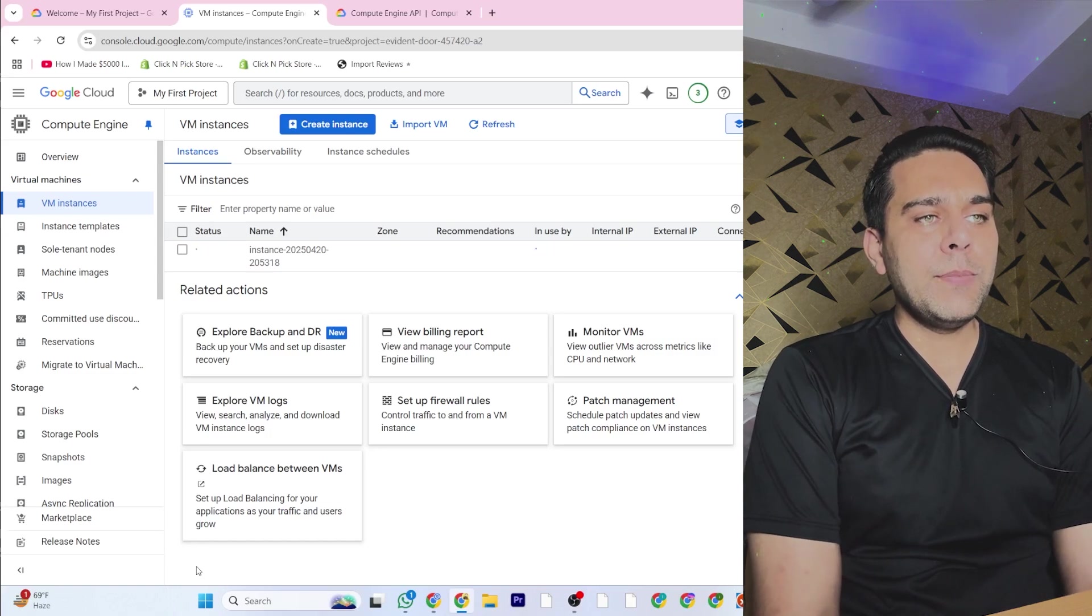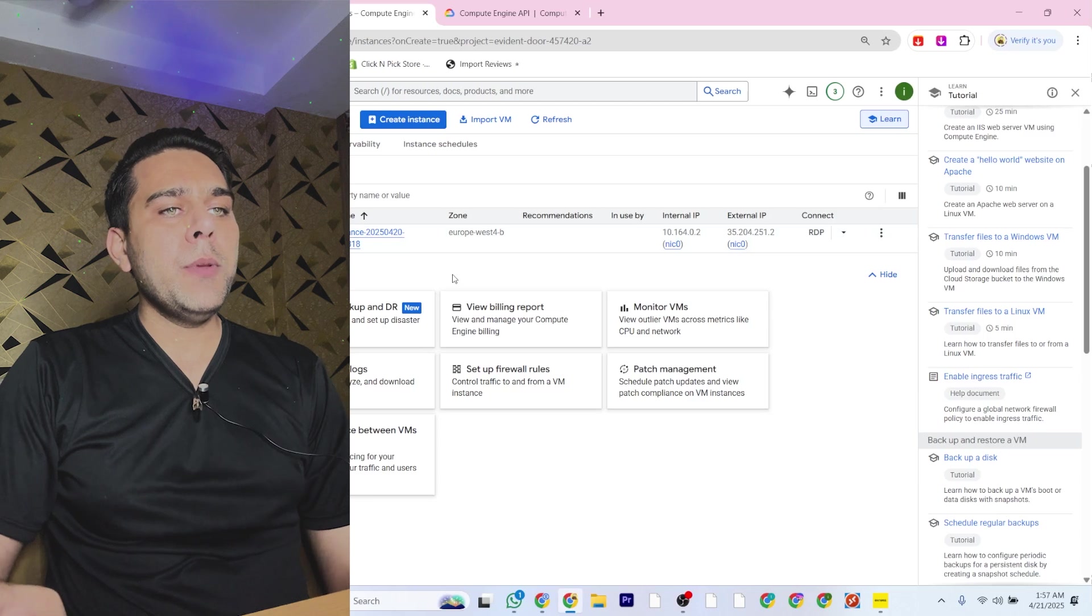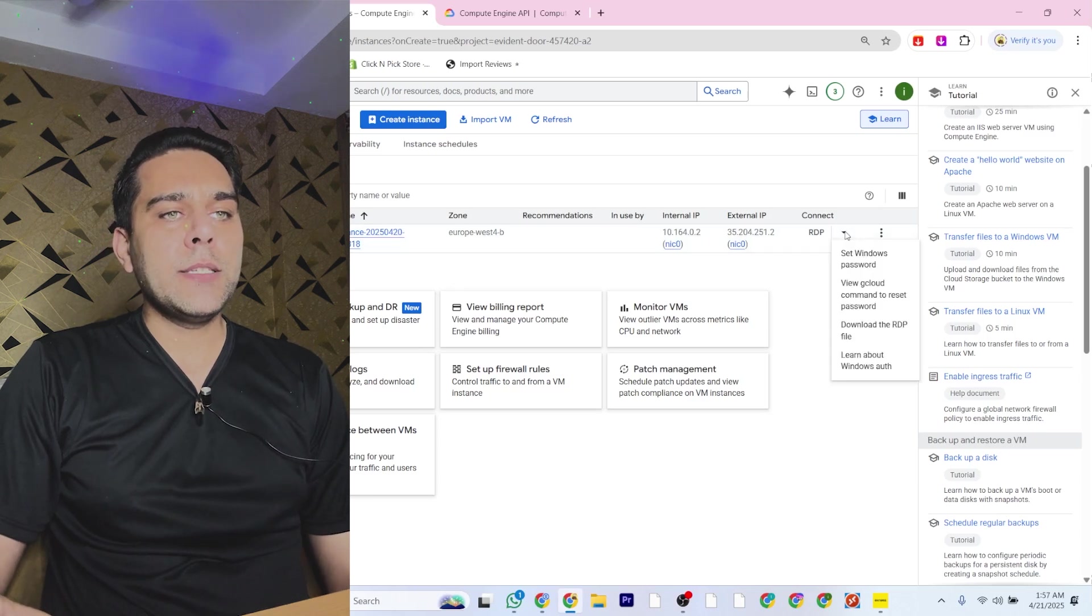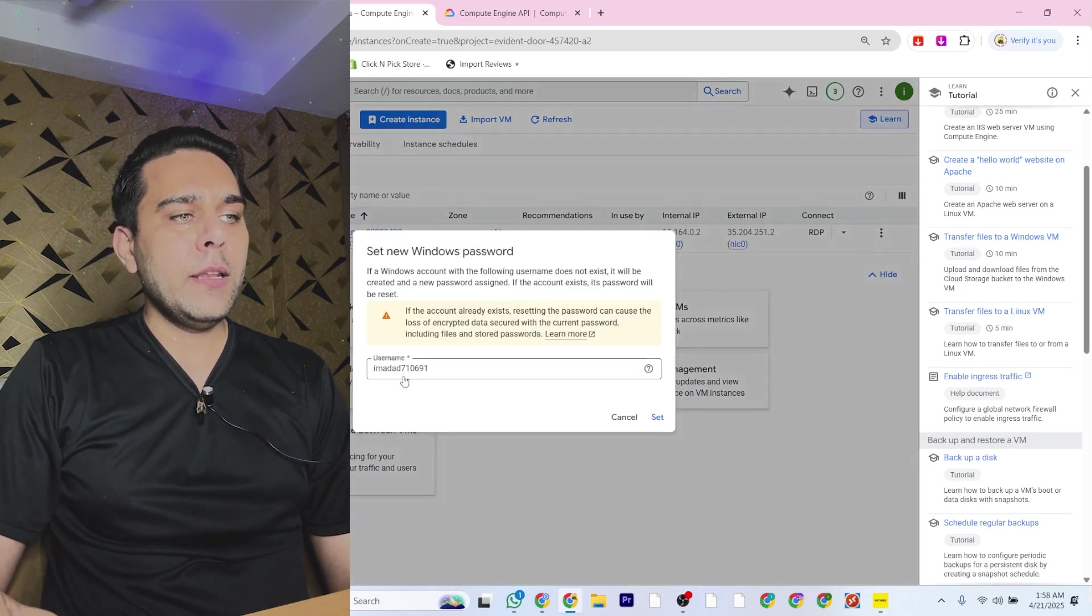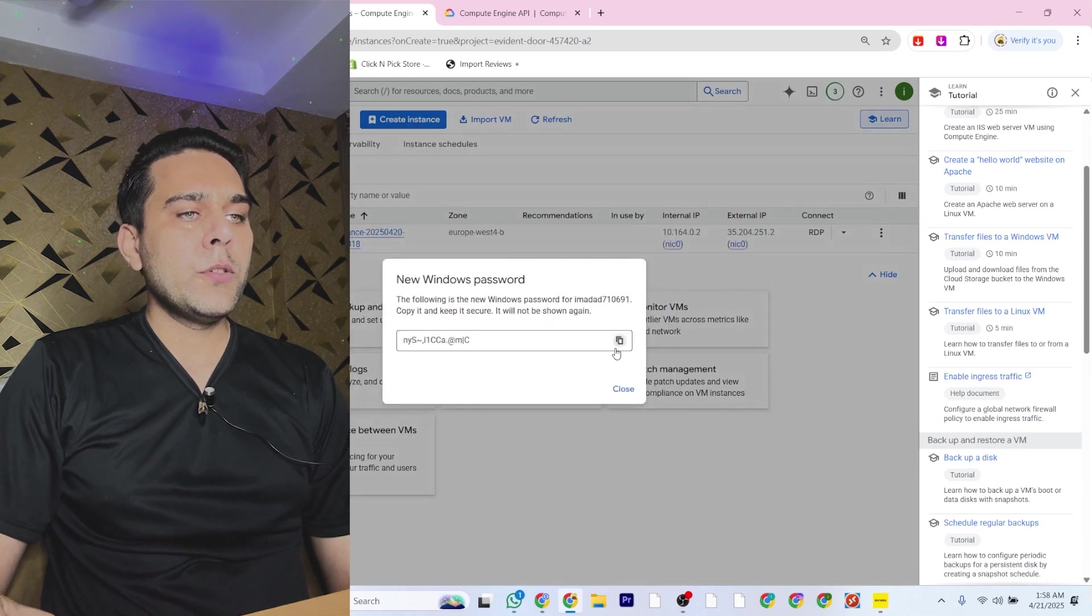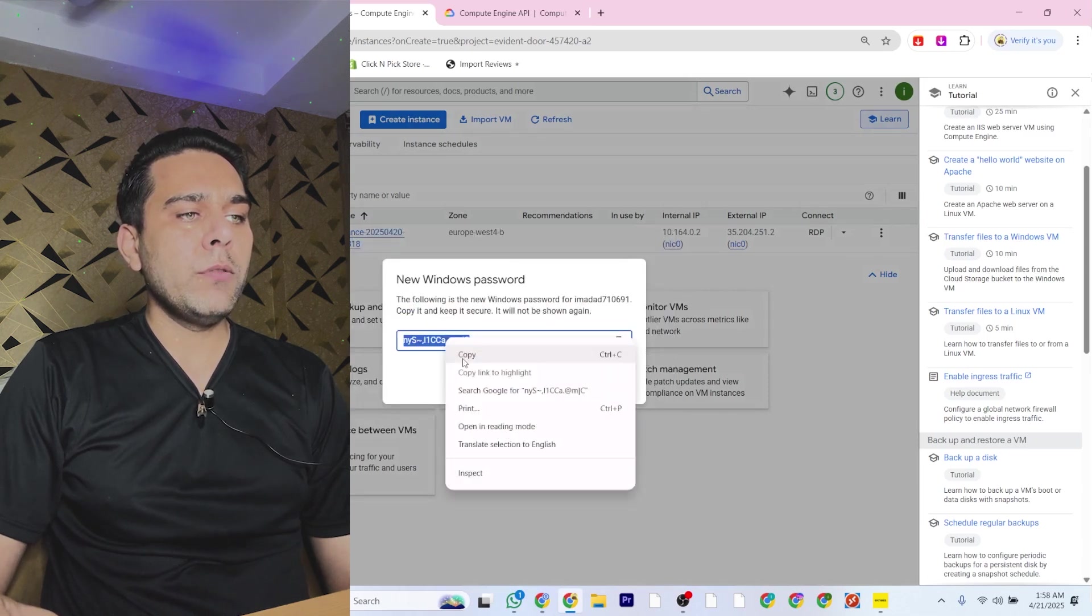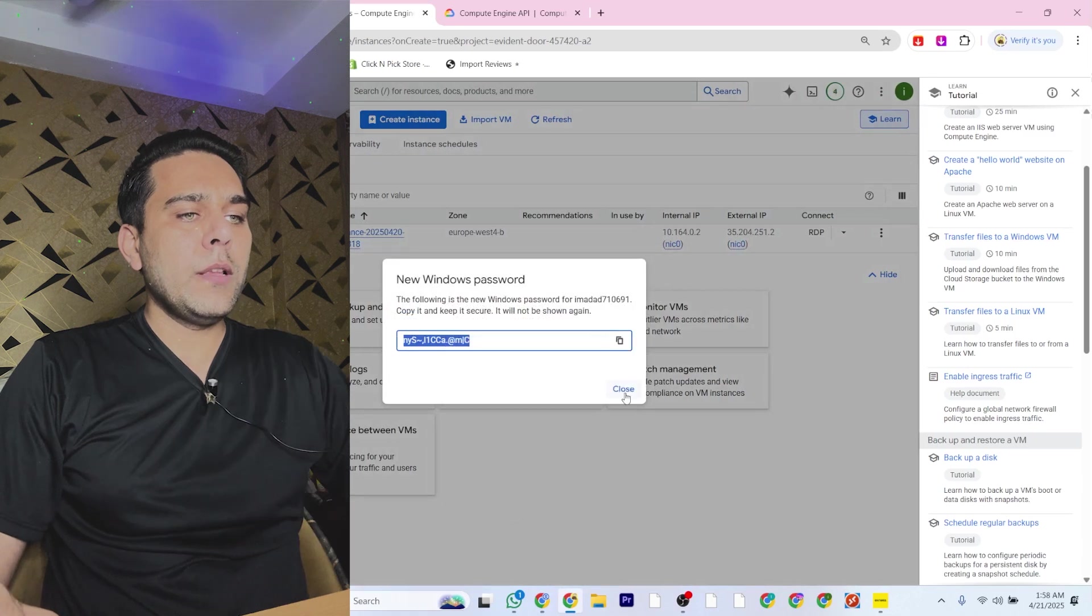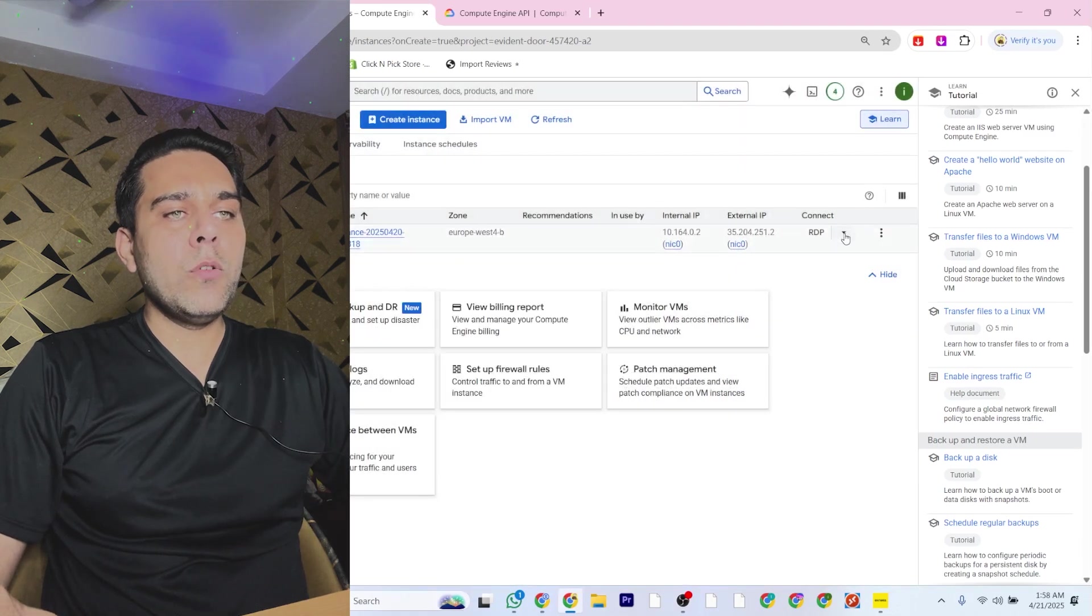Now your VPS is created. What you will do next is set a password. You will click here, this is your username, and you will say Set. This is your password. Make sure you save this password somewhere, then close it.